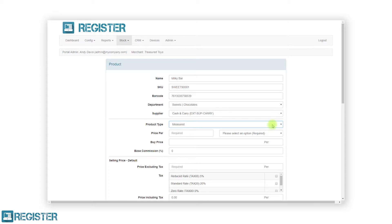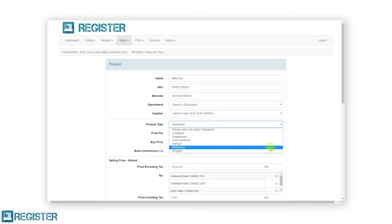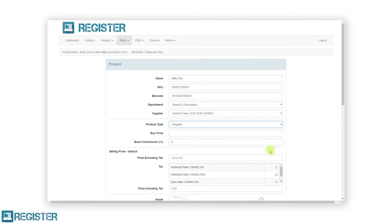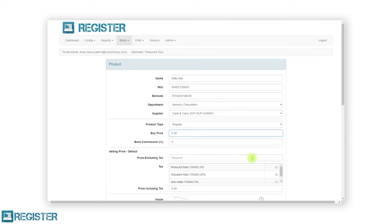Finally, we have regular products. These are standard fixed price items which are by far the most common. Like all the other product types, you have the option to enter a buy price and commission but must enter a tax rate and price.